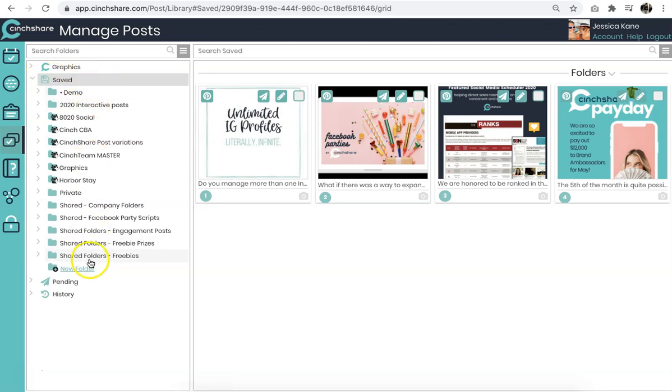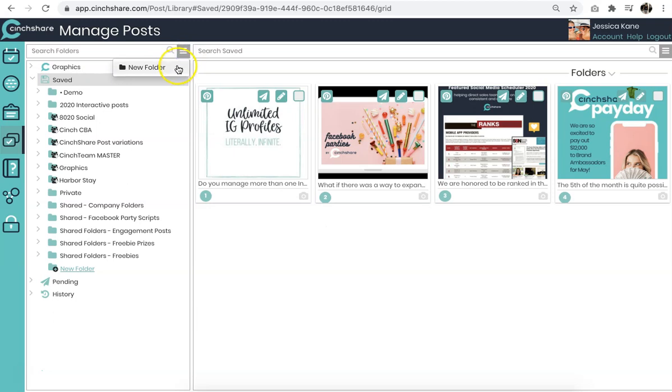This is your folder system. You can create an unlimited amount of folders to store and save your content. To create a new folder, click on Saved and click the menu bar and say New Folder.